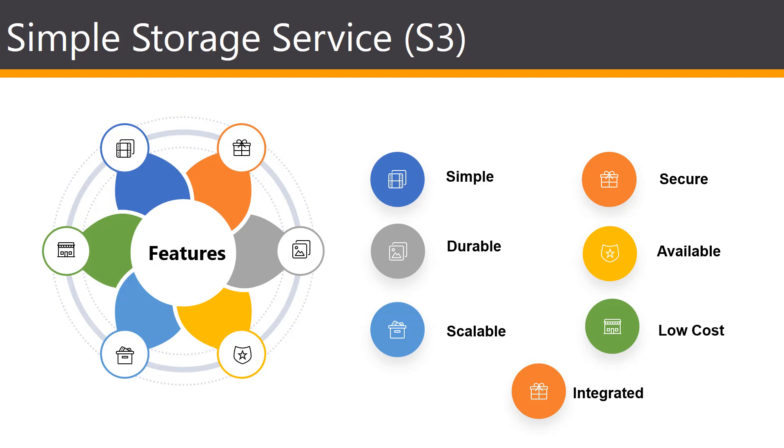AWS also supports numerous auditing capabilities to monitor access requests to your S3 resources, which we can do through CloudTrail, which we'll look at later on in this course.